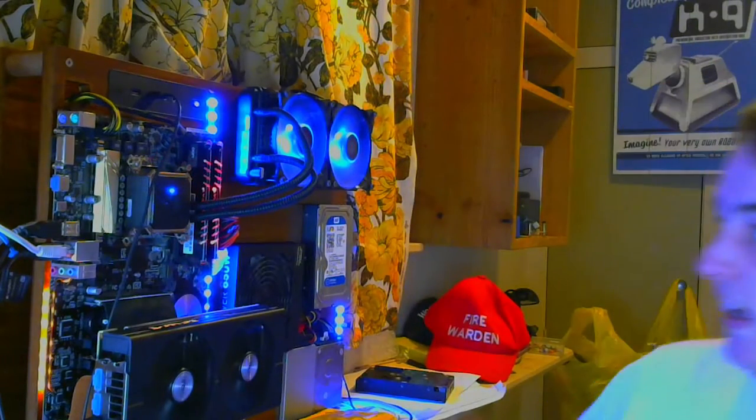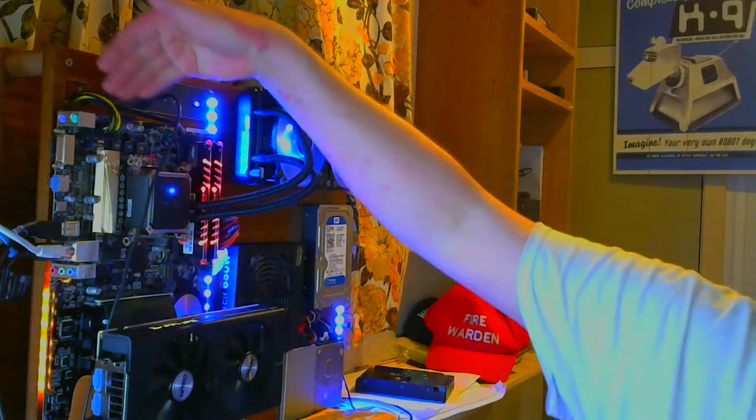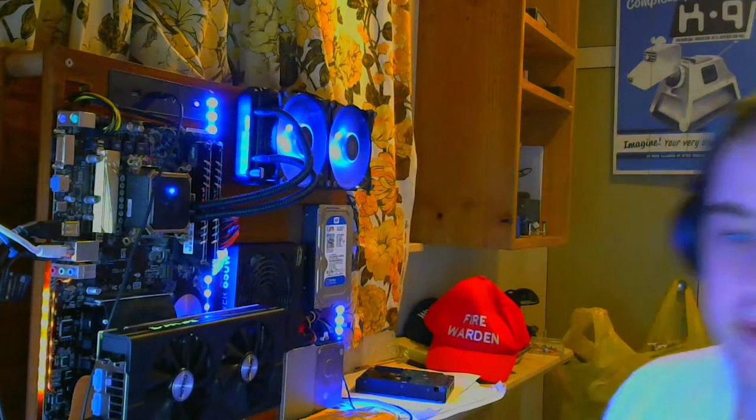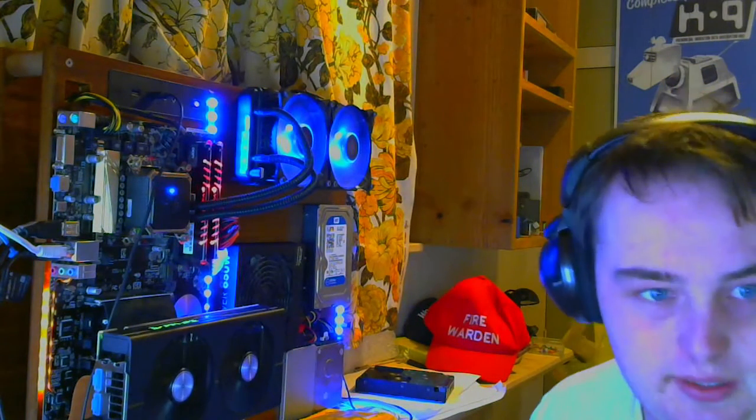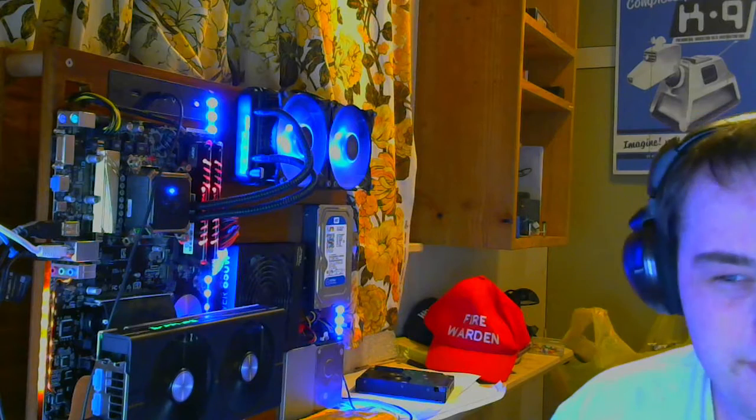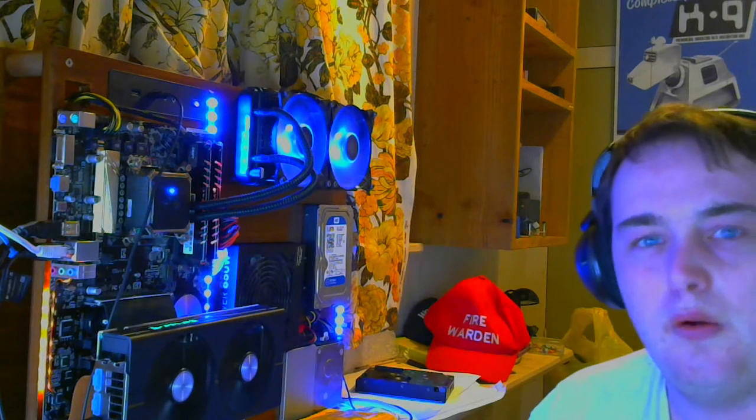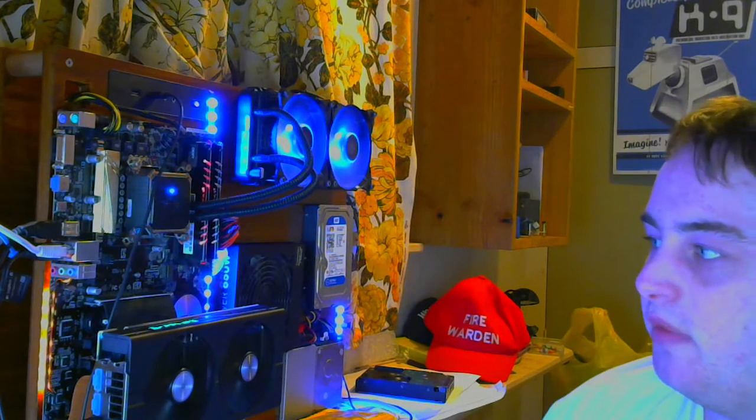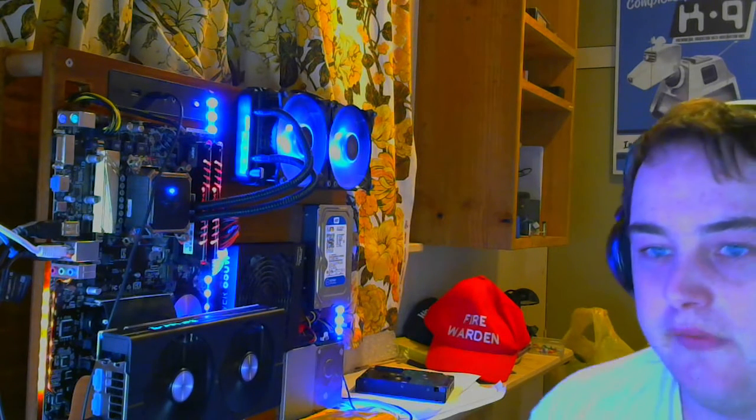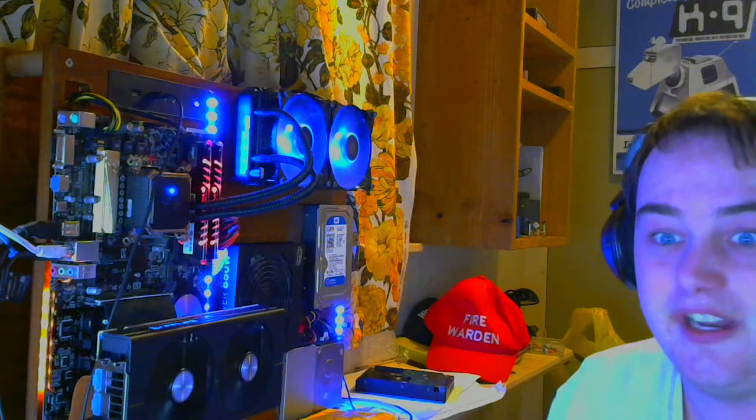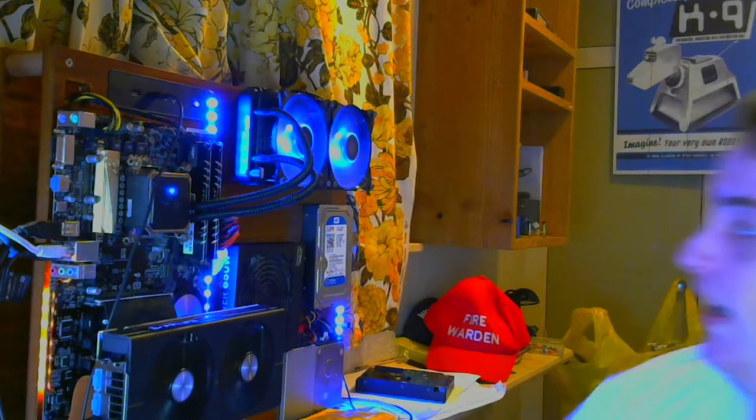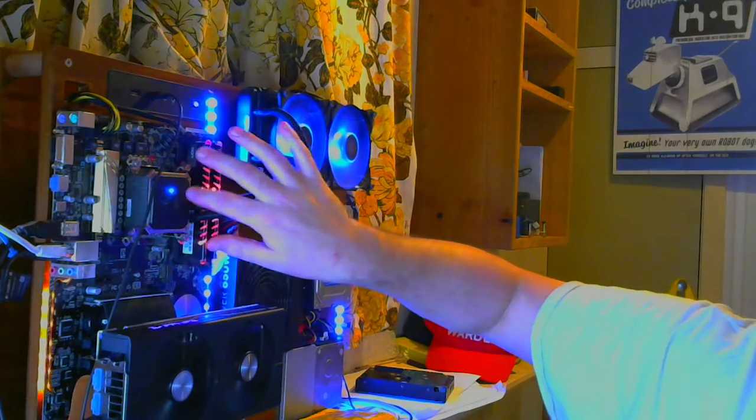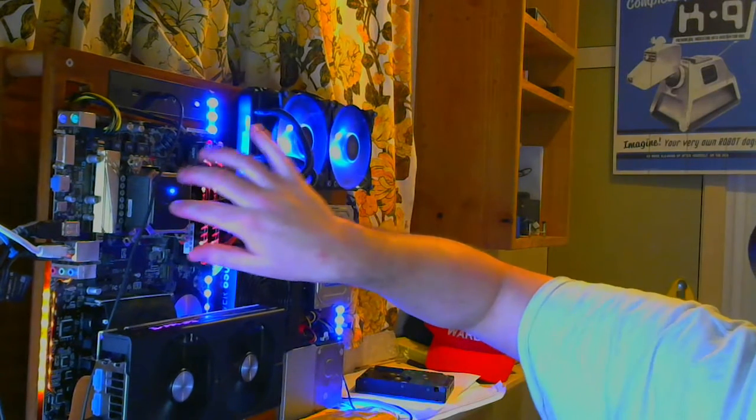Below that we have the ASUS Z170P. I think it's one of their lower range Z170, but it's the Z170. The reason I got a Z170 is below this.